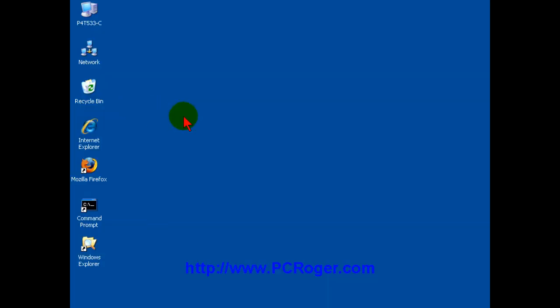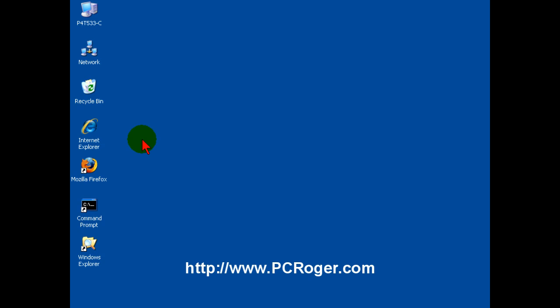And by the time you restart, you will see that your Internet Explorer icon is back on the desktop. And if you like it that way, then you have your solution. It's done very easily.